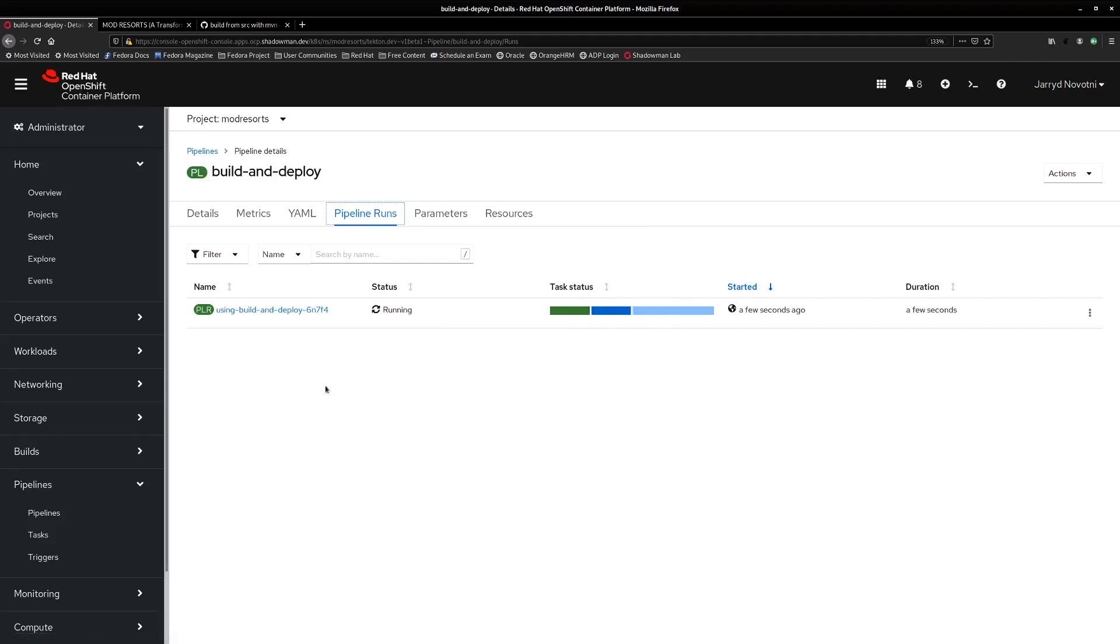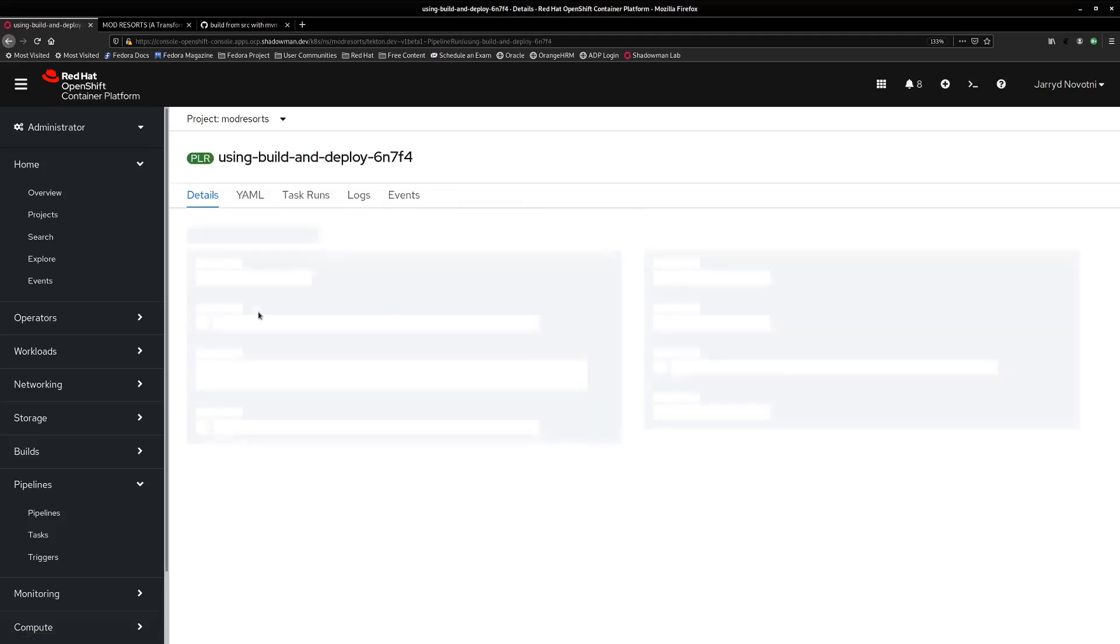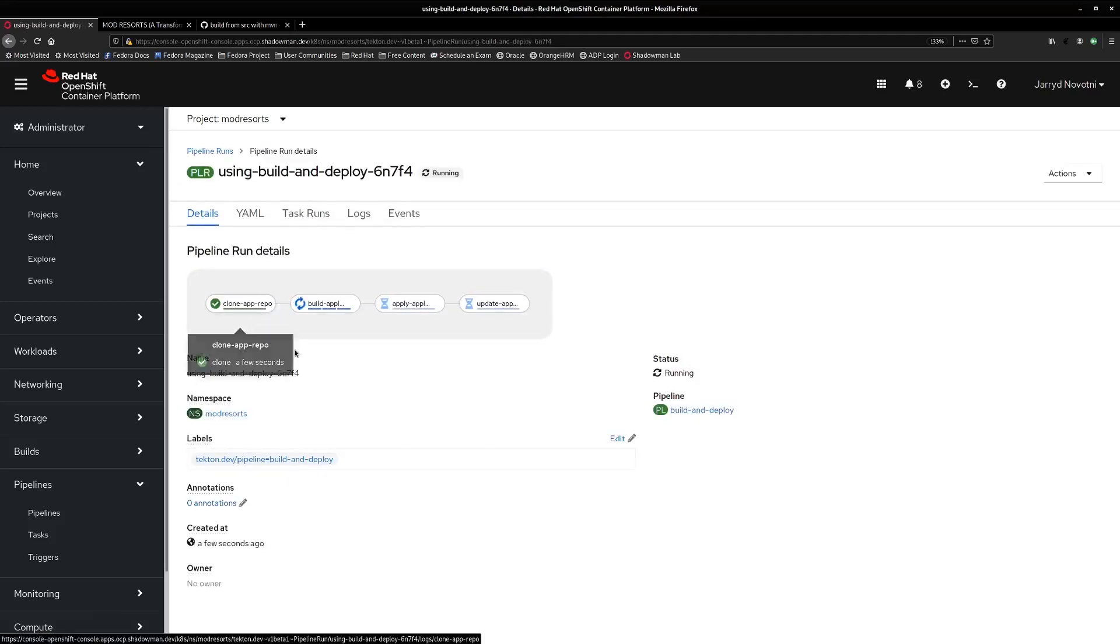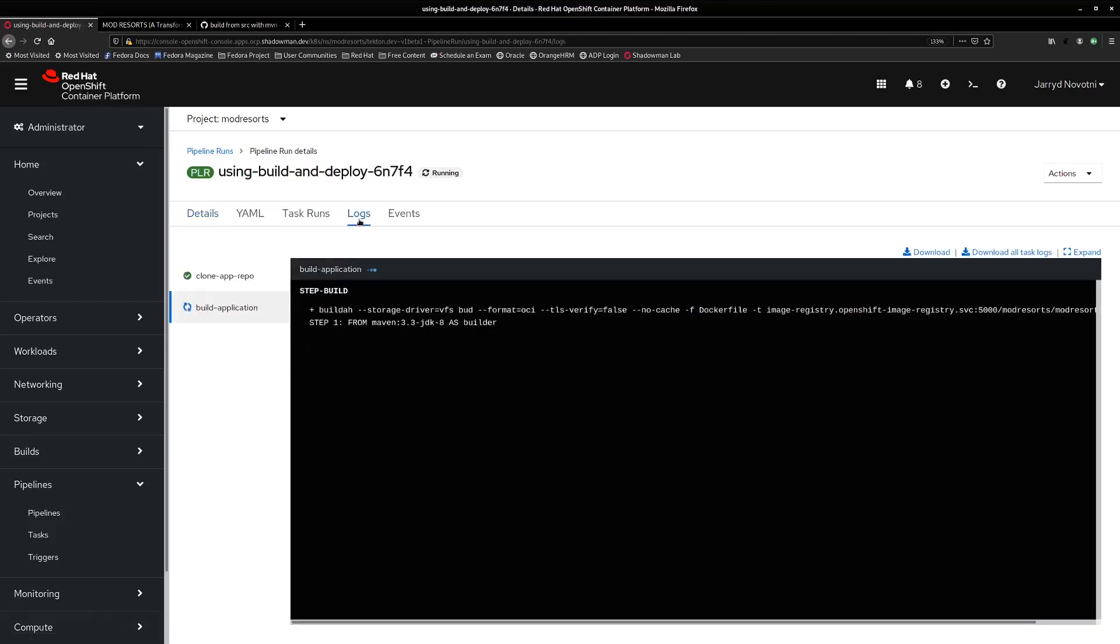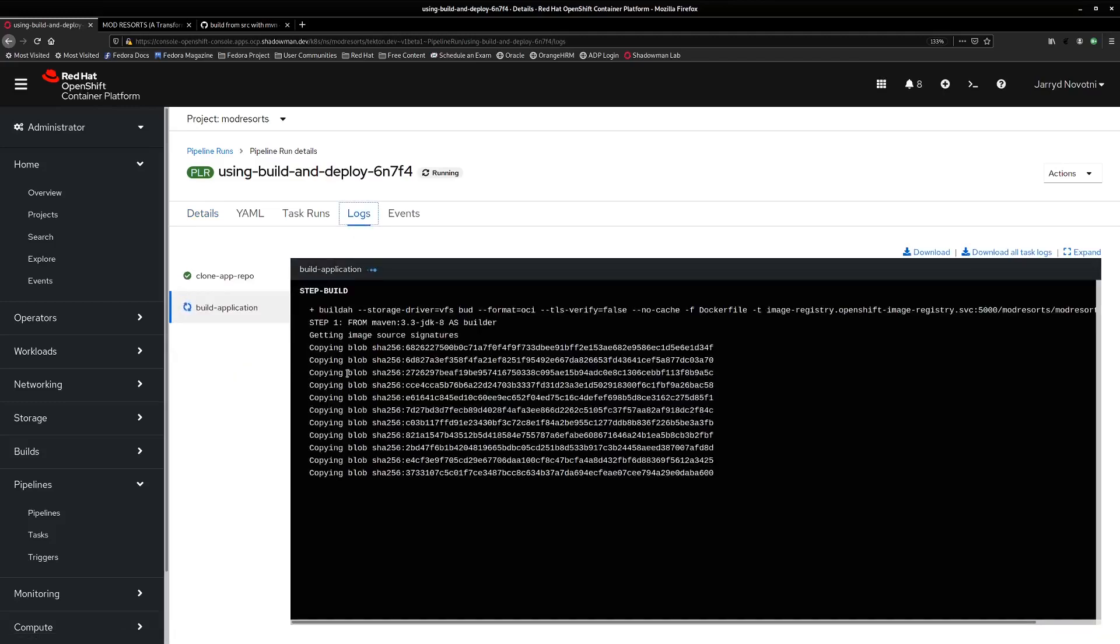So we can drill down even further. And here we can see the clone repo is already finished, we can see the build application is in progress. We can drill down even further in the logs to get a step-by-step view of what's going on. So you can see here we're in the middle of our Maven build. So let's go ahead and come back in a little bit when that's done.